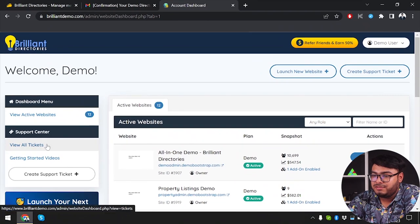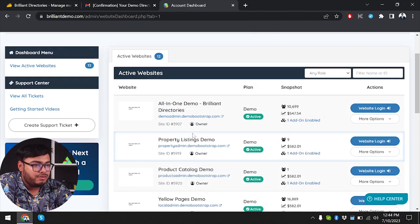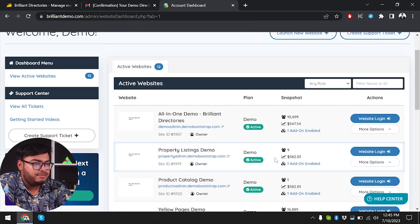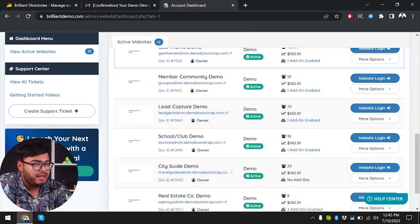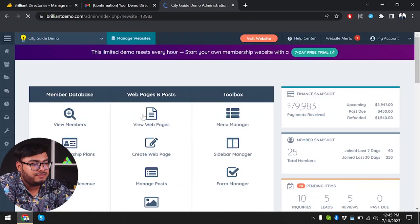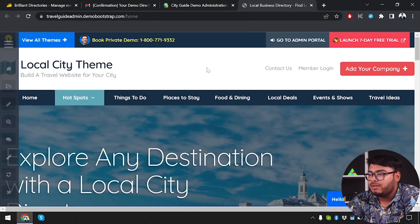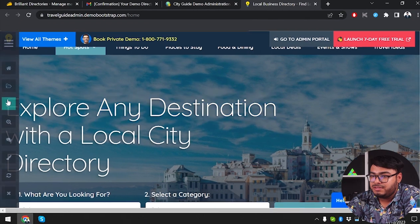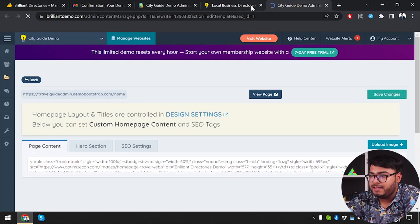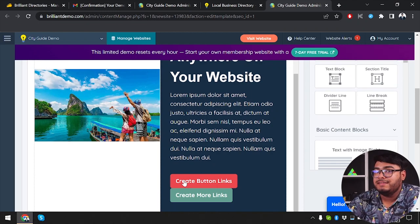From the dashboard menu, we can view our websites and go to the account dashboard. Let's select a medium-sized demo site rather than one with 10,000 users — we'll go with 25 members: the City Guide Demo website. Once logged in, we can see the backend of the website and visit the frontend. We have a local business directory and can change anything we want from the frontend or backend.